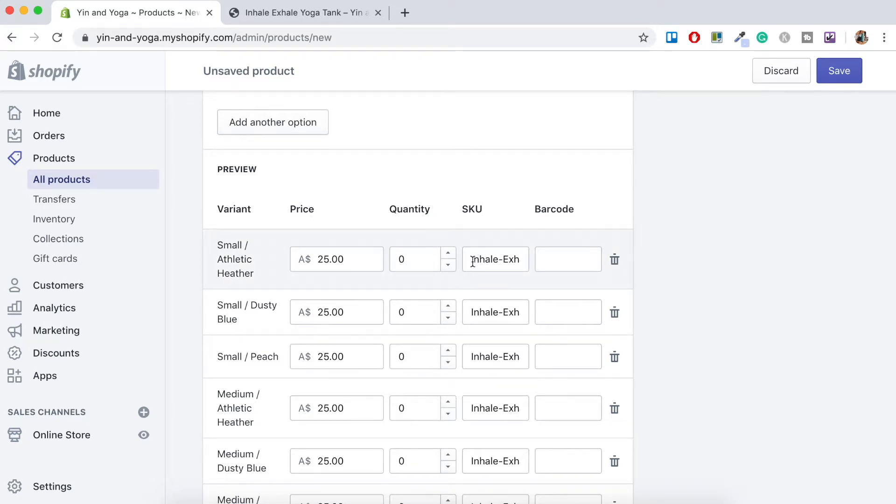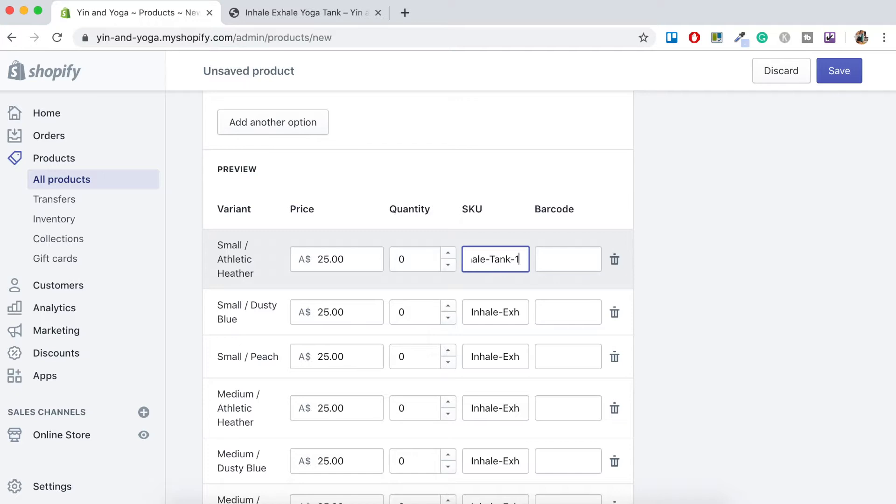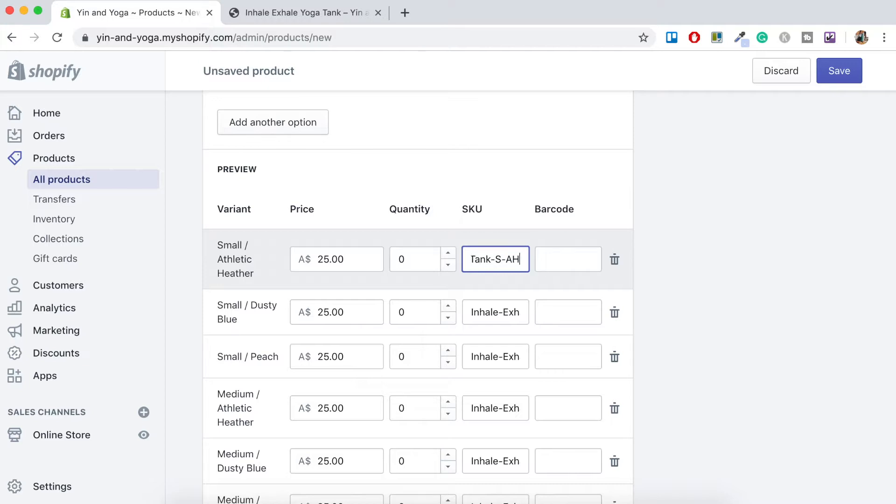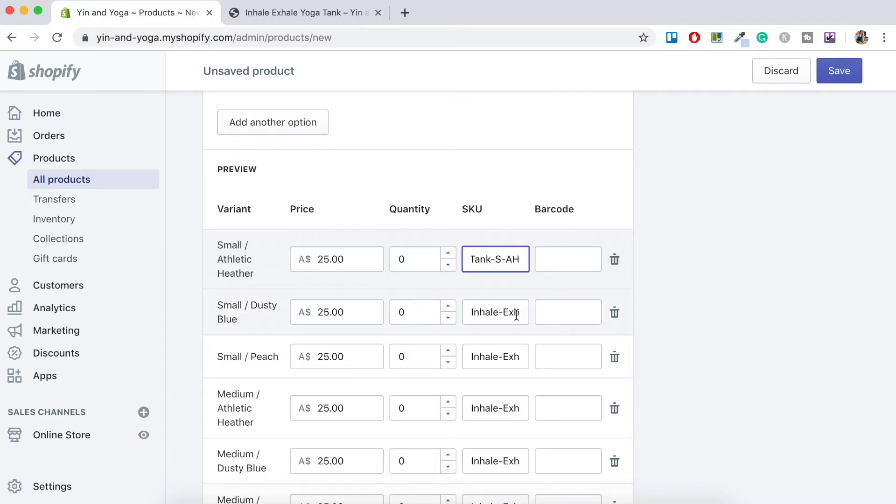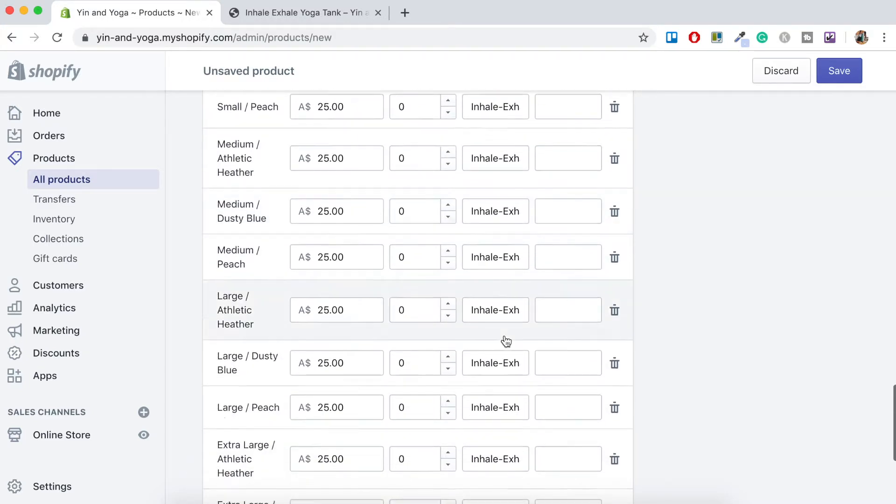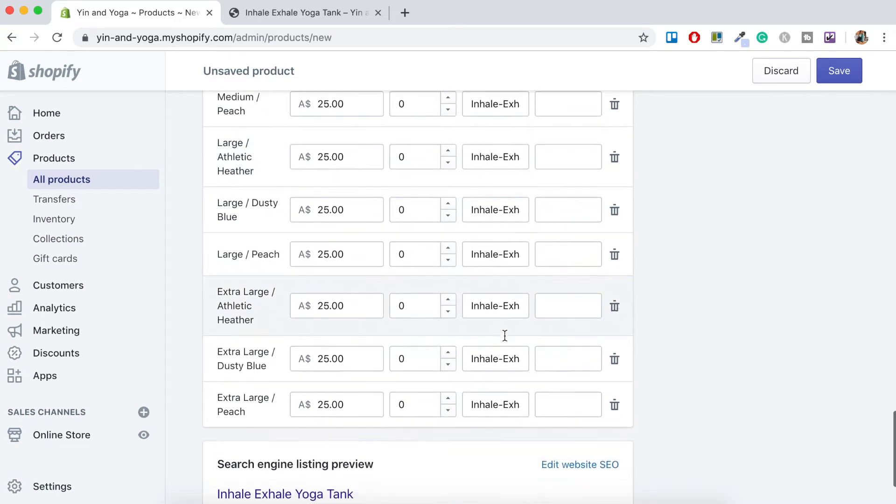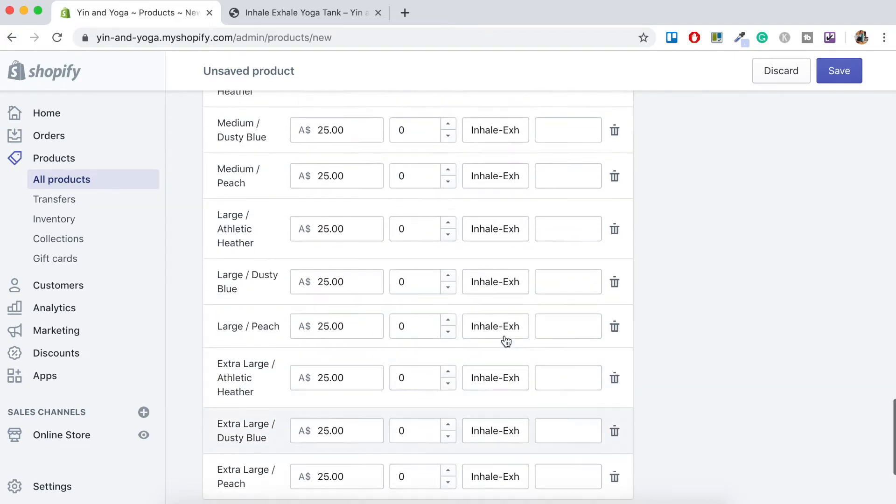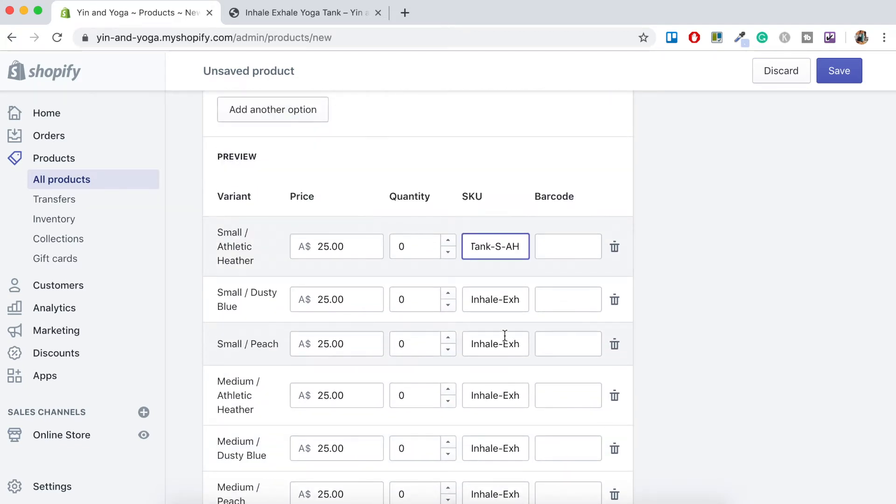So if we just click into SKU for this small athletic Heather and just go all the way to the end, you'll see that now they've added this number one. When you're having a look at these products as they're being ordered or shipped out, a one is not really going to mean anything to you. So it might be worth changing all of these digits to something that's more recognizable. So for example, for small athletic Heather, I'm going to put S for small dash AH for the color. So I would go ahead and do that for all of these product variants, just so everything's all clear. I'll go ahead and do that now and then come back when it's all done.